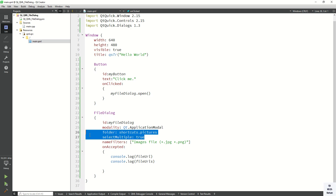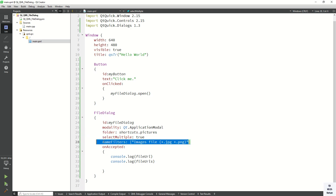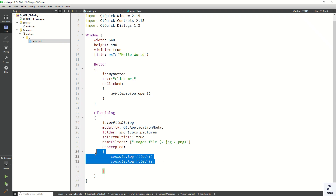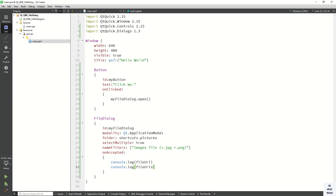So these are the basic properties of the FileDialog control. You can set the default folder path, apply multiple name filters to control which file types are allowed, set modality, and use fileUrl or fileUrls to retrieve the selected file path or paths.